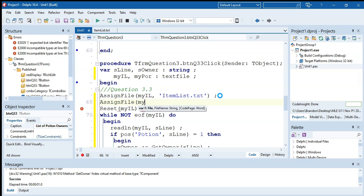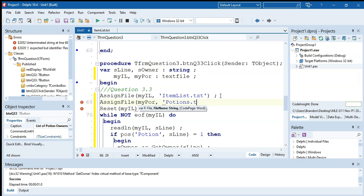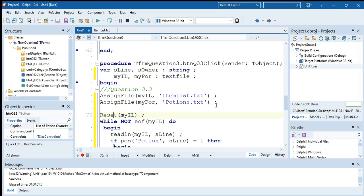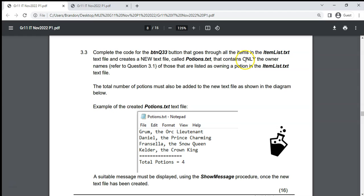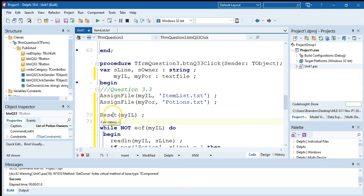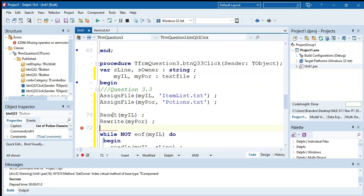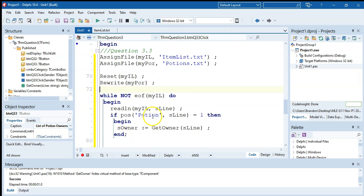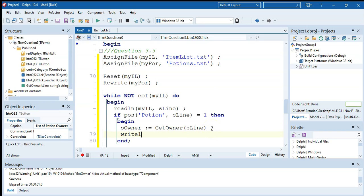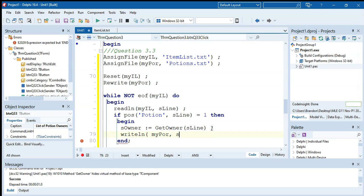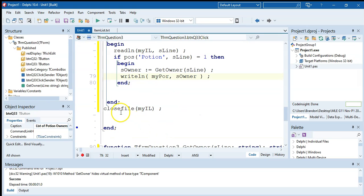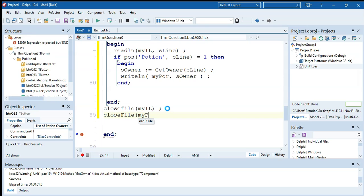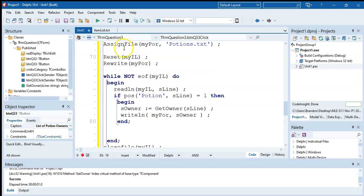For writing to the potions file: we assign file my_paul to potions dot txt. Since the question says 'new text file', we use rewrite — not append — to recreate it each time. Inside the loop, when we find a potion, we call writeln to my_paul with s_owner. We also increment r_count each time. At the end of the loop, before closing, we write a separator line of equal signs, then write 'total potions equals' concatenated with int to str of r_count.